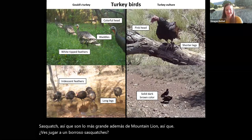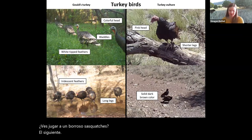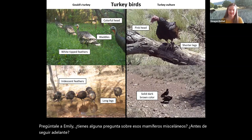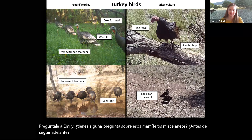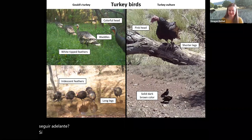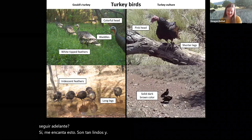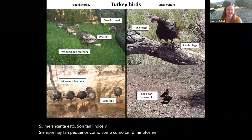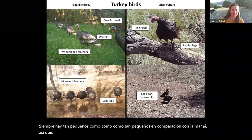Any questions about those miscellaneous mammals? Just a comment — there's lots of love and appreciation for the baby javelinas that appear on cameras because they're so fun to watch. They're always so tiny. It's like, how are they so tiny?